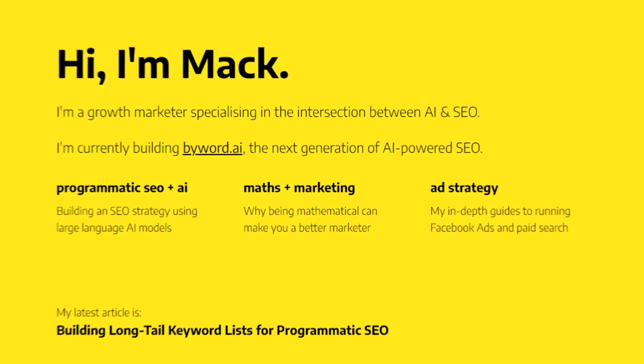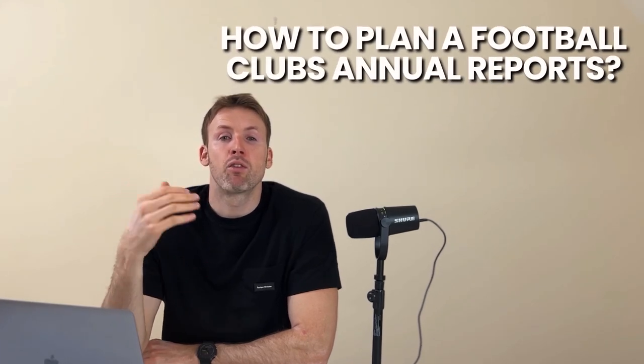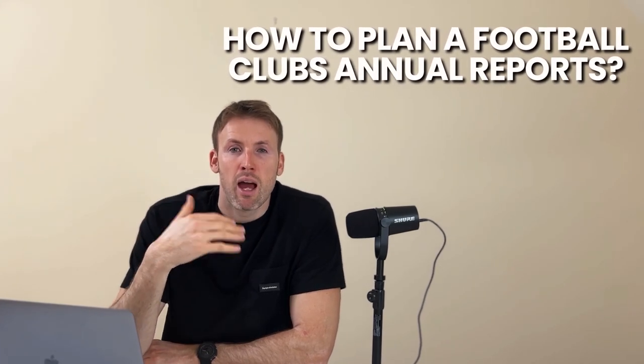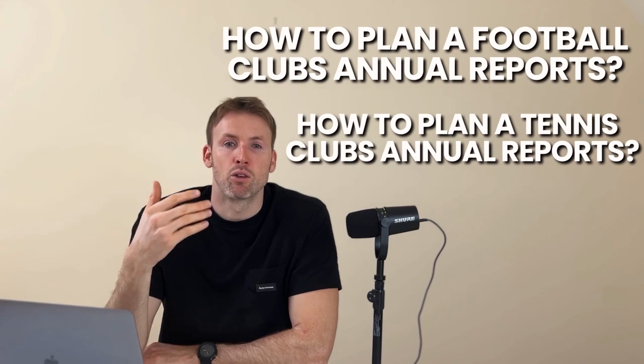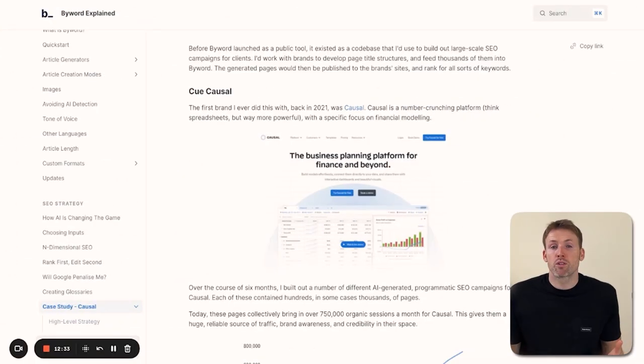Before we get into pricing, let's talk about a case study. Is this actually going to work? Why should you invest your money in this tool? I've been using it personally, but it's a little too early to give the true results. Here's a case study from Byword's website. It starts in 2021 with a product called causal.app—essentially Google Sheets on steroids. What's important is that Mac, the founder of Byword, was doing SEO for this app. He created some code that would take a topic and create a number of titles with slight variations. For example, 'how to plan a football club's annual reports' or 'how to plan a tennis club's annual reports'—all things people who needed this app might search for. So what was the result?